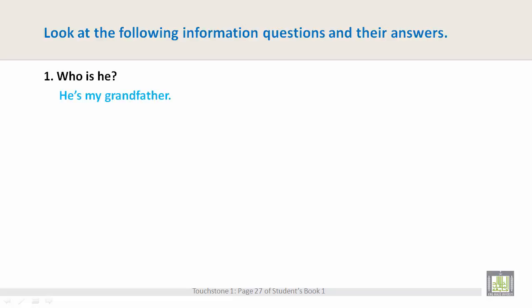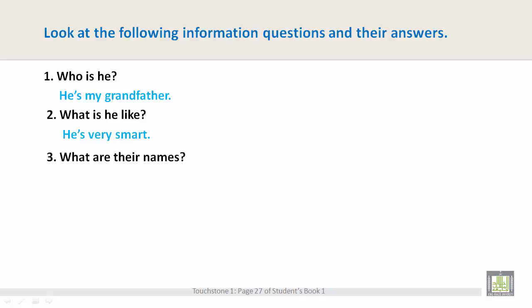Who is he? He's my grandfather. What is he like? He's very smart. What are their names? Linda and Carlos.